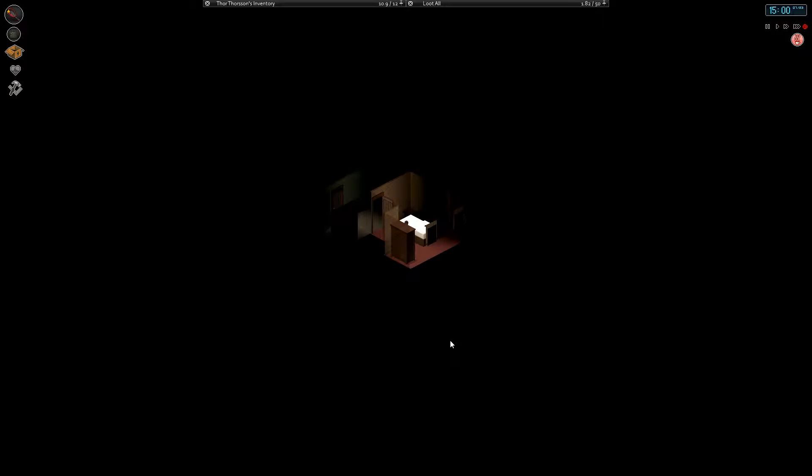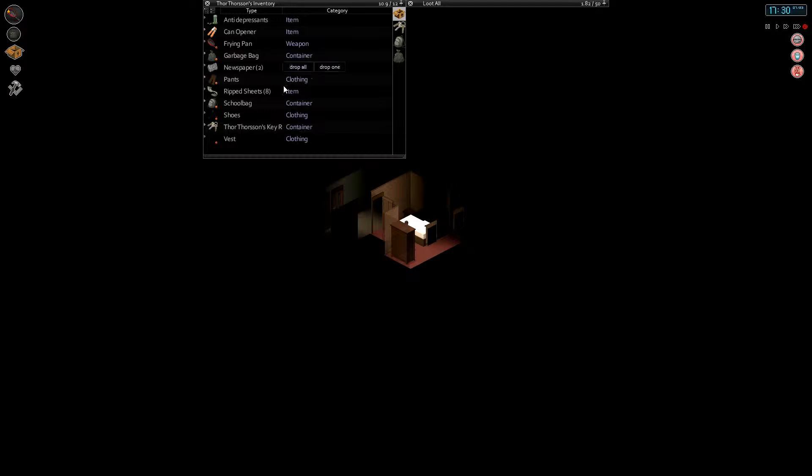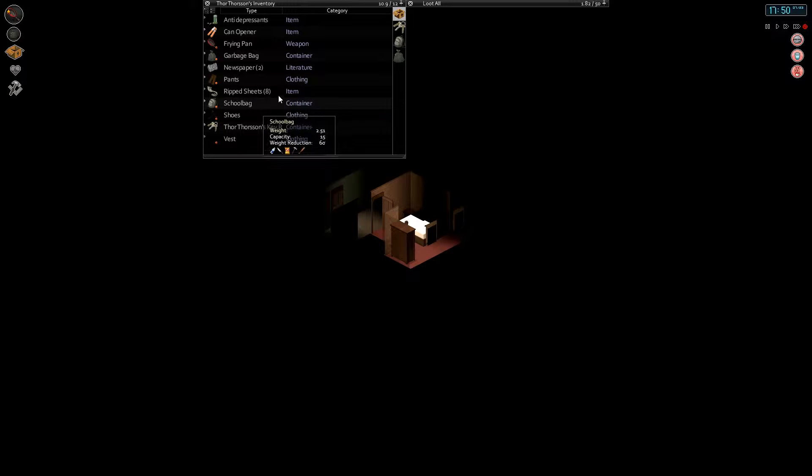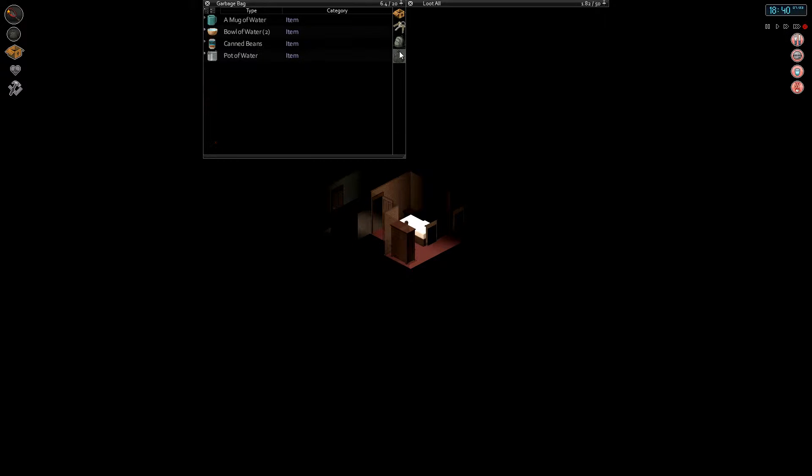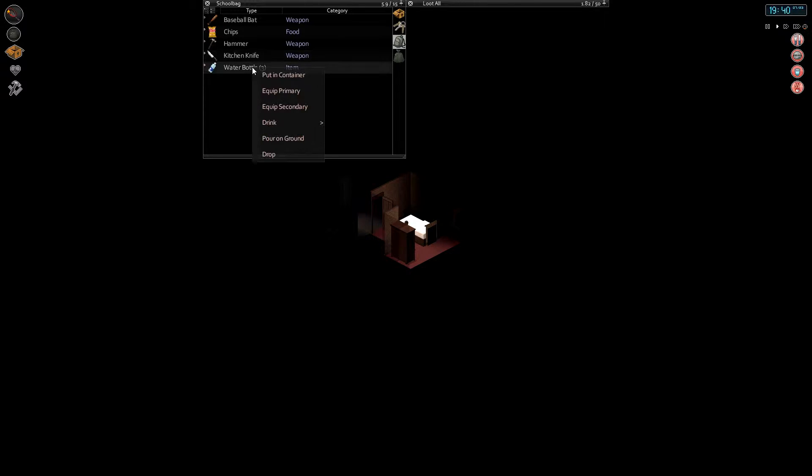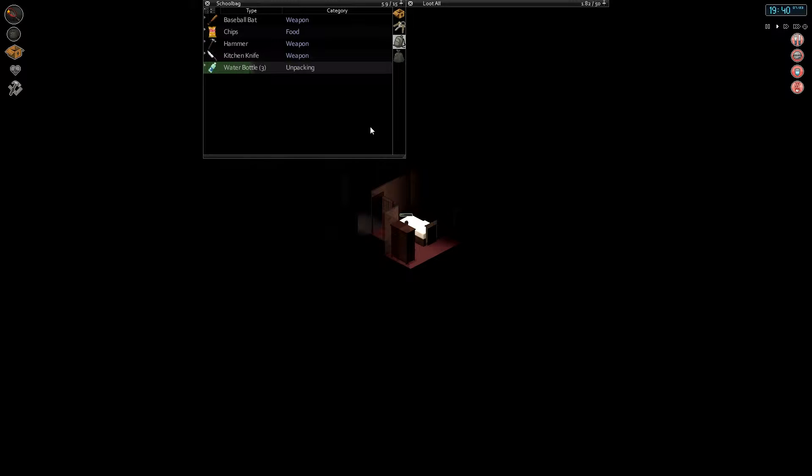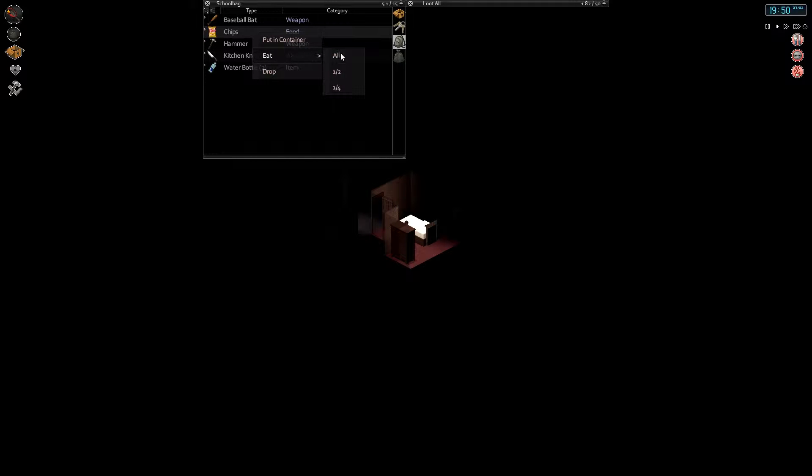All right everyone, we're back. Let's do this. All right, so all at once we're getting all kinds of problems. We're bored, thirsty, and we're hot. So let's see, first thing we need to do is drink some water. Where's my bottle?